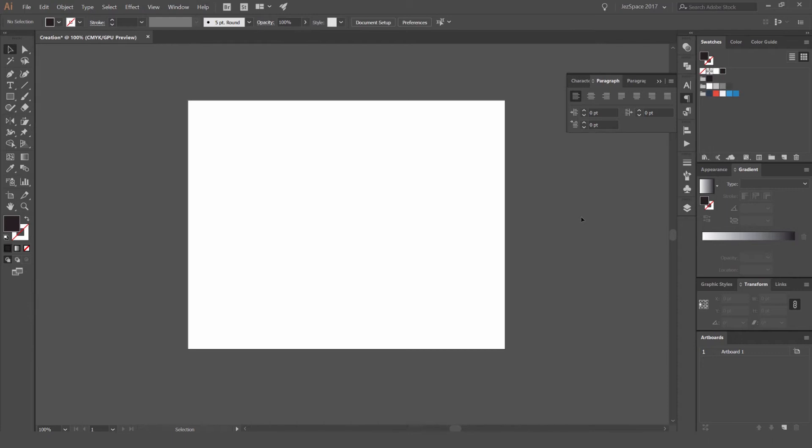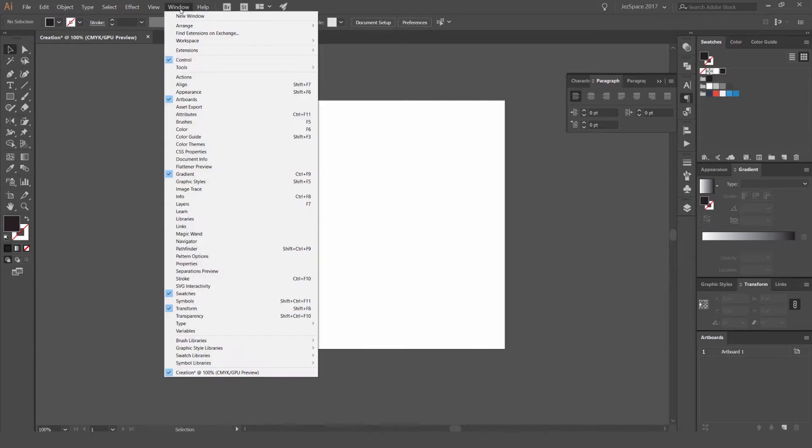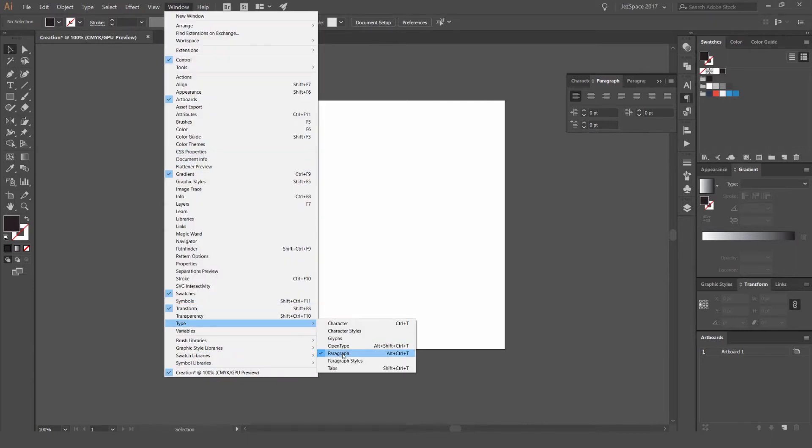Hey, it's Jeremy here. Today I want to be showing you how to work with paragraph and paragraph styles in Illustrator CS. First up, what we want to do is go to Window, then you want to go to Type and open up your paragraph and your paragraph styles.